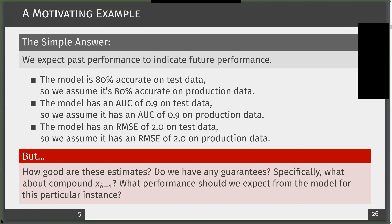We care about our model making a good prediction for this particular compound we're currently developing. So we might ask: how good do we think the model will actually perform on this particular instance? And in trying to tackle these questions, that's where conformal prediction comes in as a useful helping hand in understanding how much you should actually trust your model's prediction.